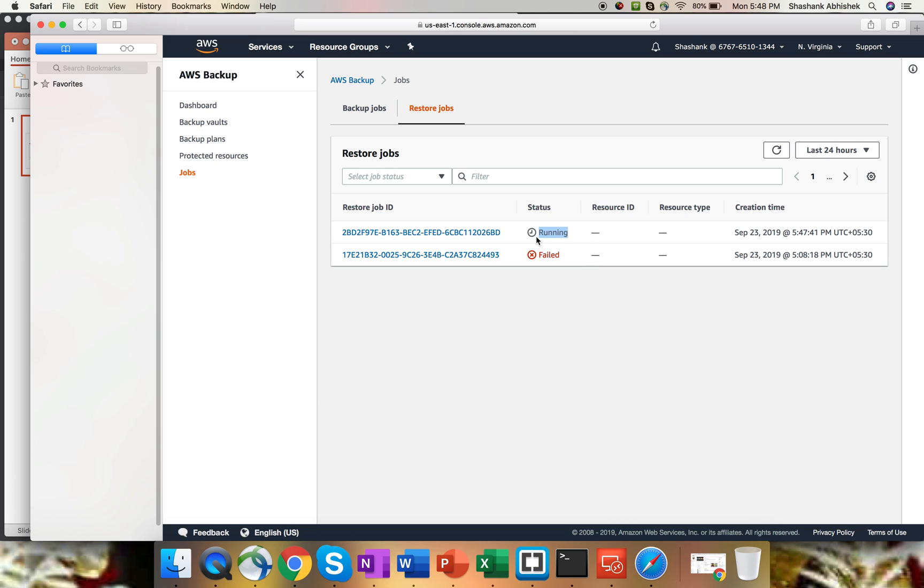Just try it on your account. Give it a try. Create an EBS volume, create a backup, and try to do a restore with an on-demand backup. That's it. Just try it out. If you have any concern, let me know. Just place a comment in the comment section and I'll be there to help you. Thank you.